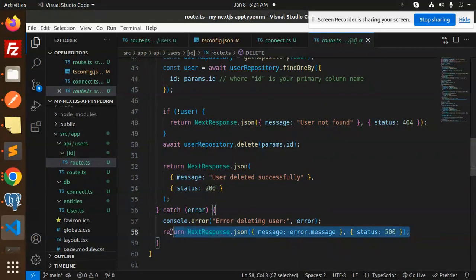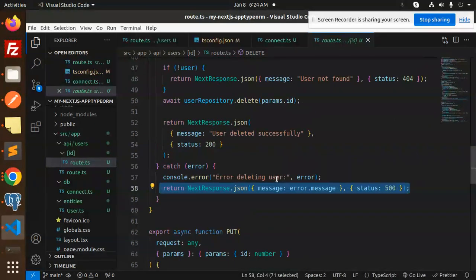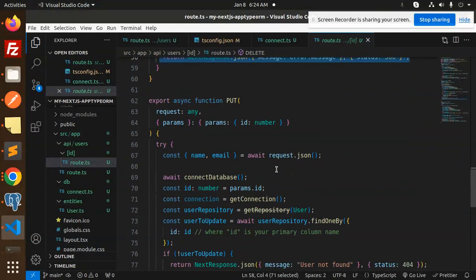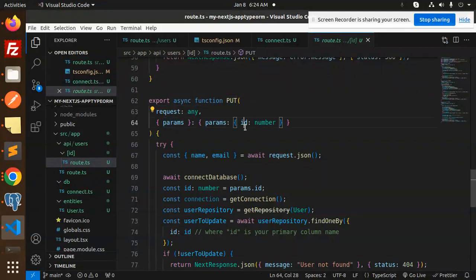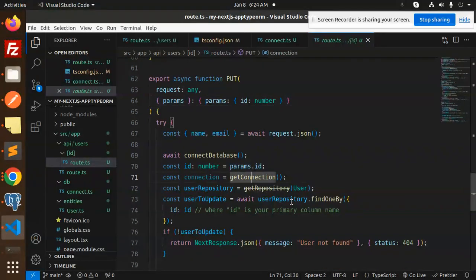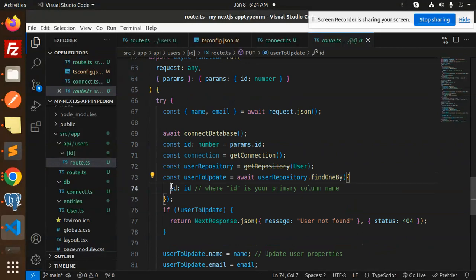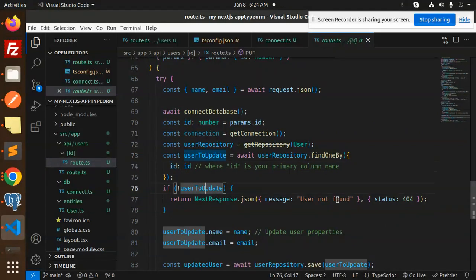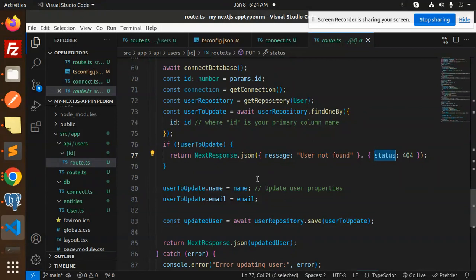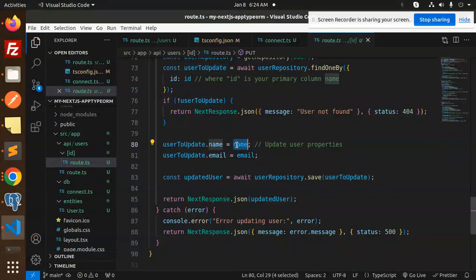Then the last one, that is UPDATE. We have already done that one. Here we are taking the params.ID. First we find out by ID. If it is not found, then the user not found with the status 404.